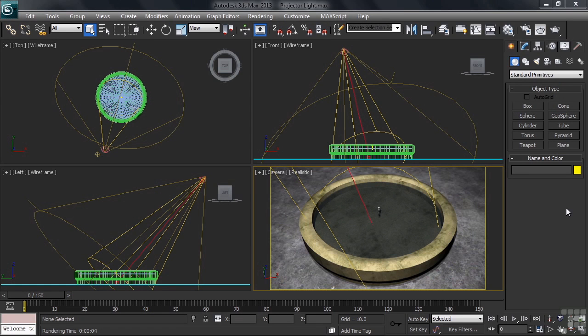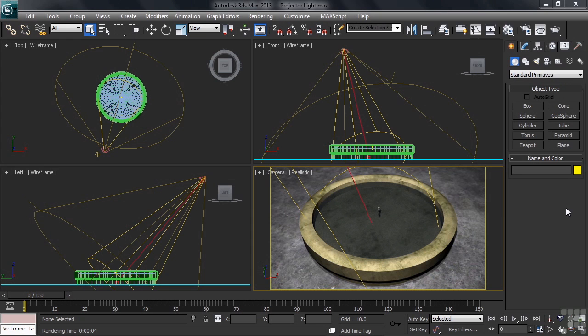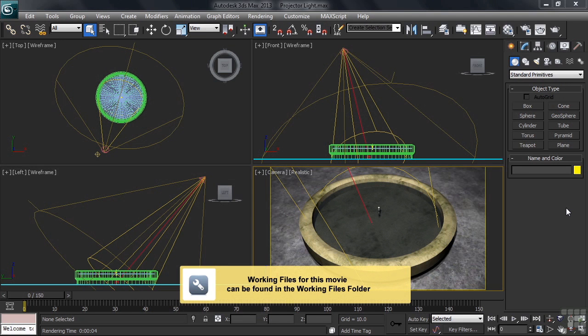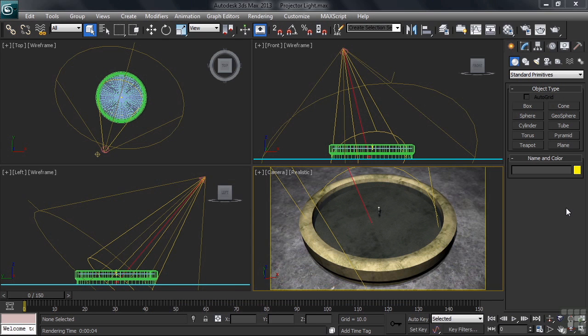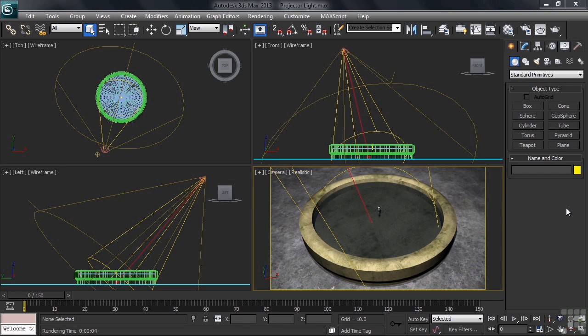For years, Hollywood lighting directors have positioned images in front of their lights to create a host of visual effects. That same thing can be done inside 3ds Max using a feature called a projector map. To show you how it works, I'll be using a file named projector light. You can find it in the working files folder. The scene consists of a fountain, a little water, and a ground plane having a map applied to it to make it look like concrete.